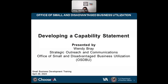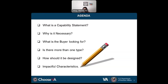Today's session is developing a capability statement. On the agenda, I plan to cover what is a capability statement, why a capability statement is necessary, what the buyer is looking for, whether there is more than one type, how it should be designed, including templates and font, and impactful characteristics.